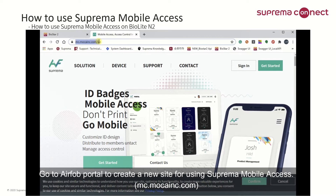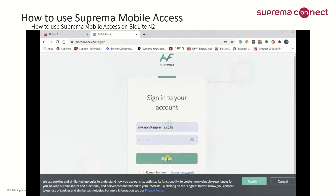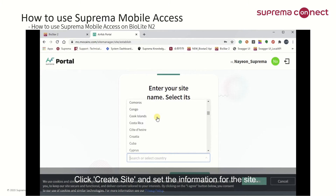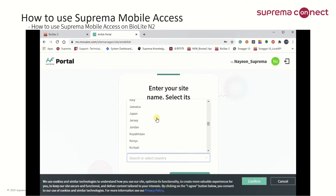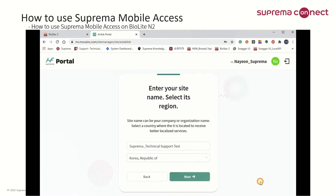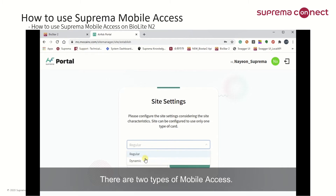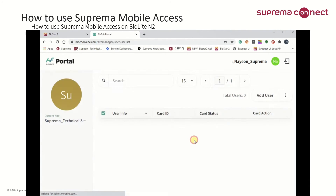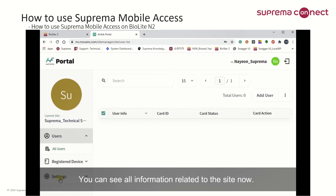Go to the Airforg portal to create a new site for using Suprema Mobile Access. Click Create Site and set the information for the site. There are two types of mobile access. If you want to use Suprema Mobile Access with BioLite N2, please select regular type. You can see all information related to the site now.